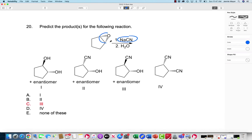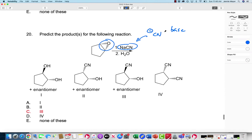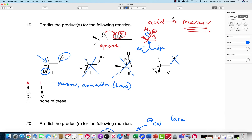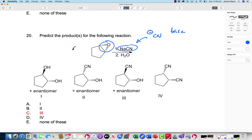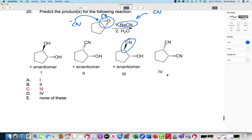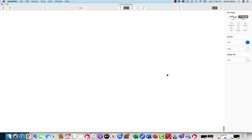This one is also an epoxide ring opening, but in a basic solution of cyanide ion. Cyanide is going to come in on the less substituted side, and it is going to attack from the opposite side — anti addition. If the epoxide is dashed, the cyanide comes in wedged. So I'm looking for a wedged CN group. There we go — that's the product.